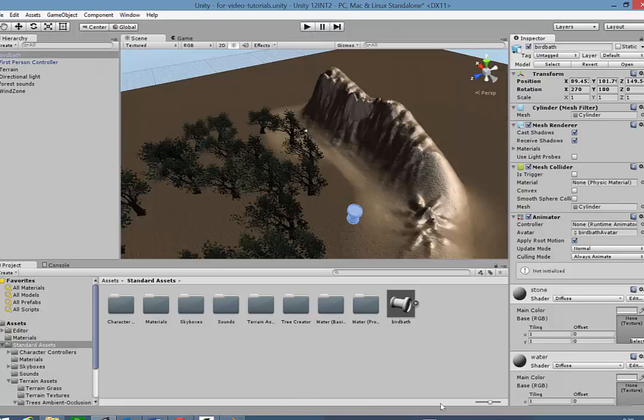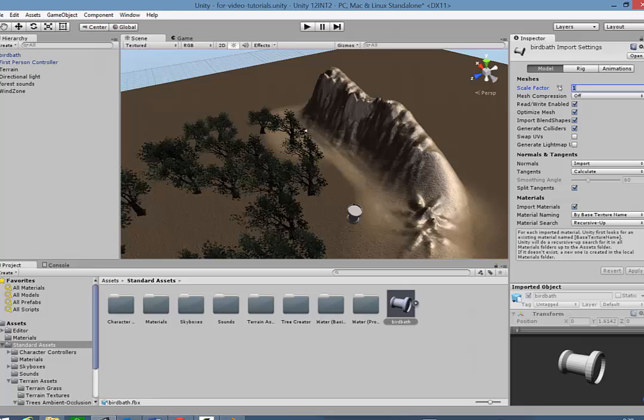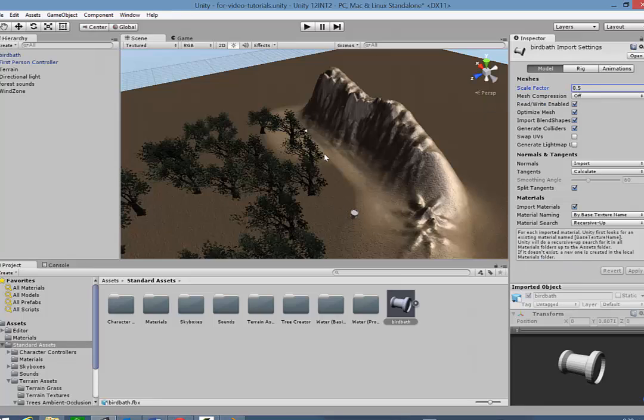Now, firstly actually, that was way too big. So I'm just going to set that scale factor down to about 0.5. I'm going to apply that. Okay. That's better.